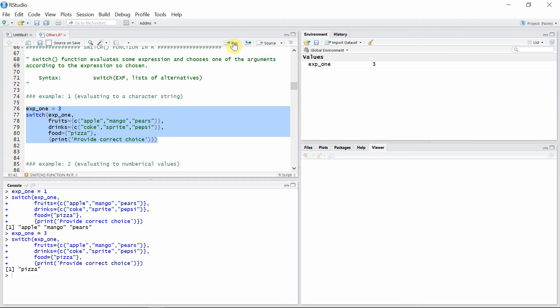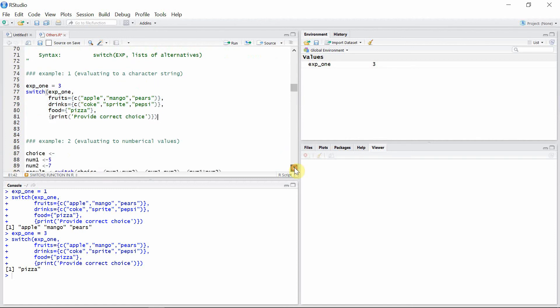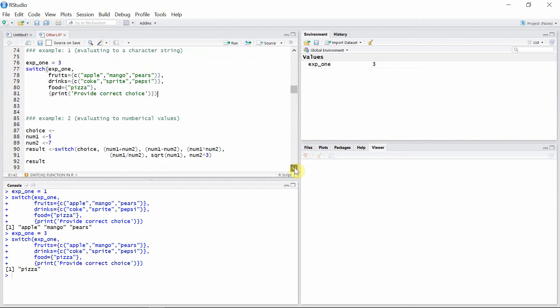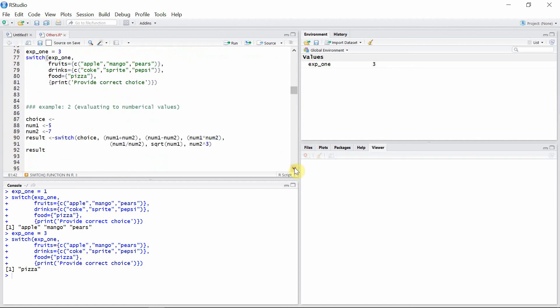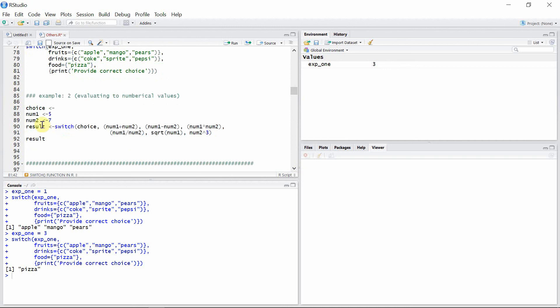Now let's see another example where we are evaluating numerical values. Here, the switch function is given a variable result, and the first alternative is the choice which we can give later. There are many alternatives: the first one is the sum of two numbers, second is the difference between two numbers, third is multiplication or the product.